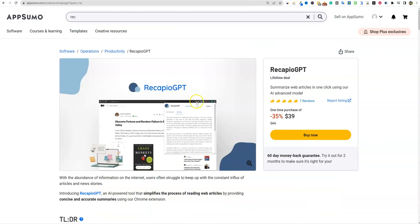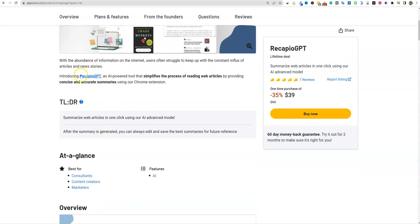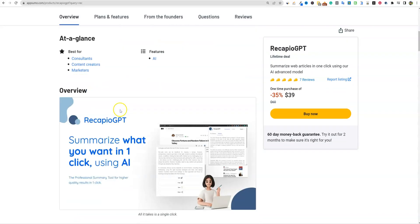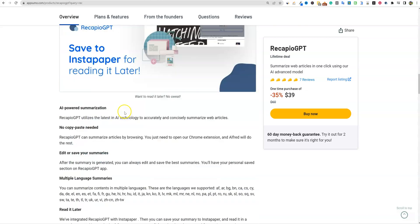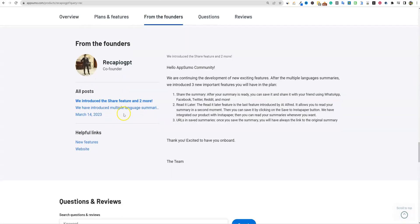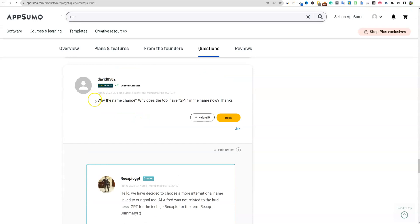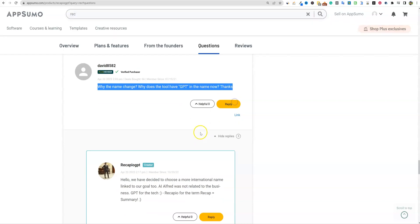So we're going to be taking a look at it. This used to be AI Alfred, but they've completely rebranded to RecapioGPT. I did scroll down here. Let's see under questions and you'll see I did ask them why the name change? Why does the tool have GPT in the name now?